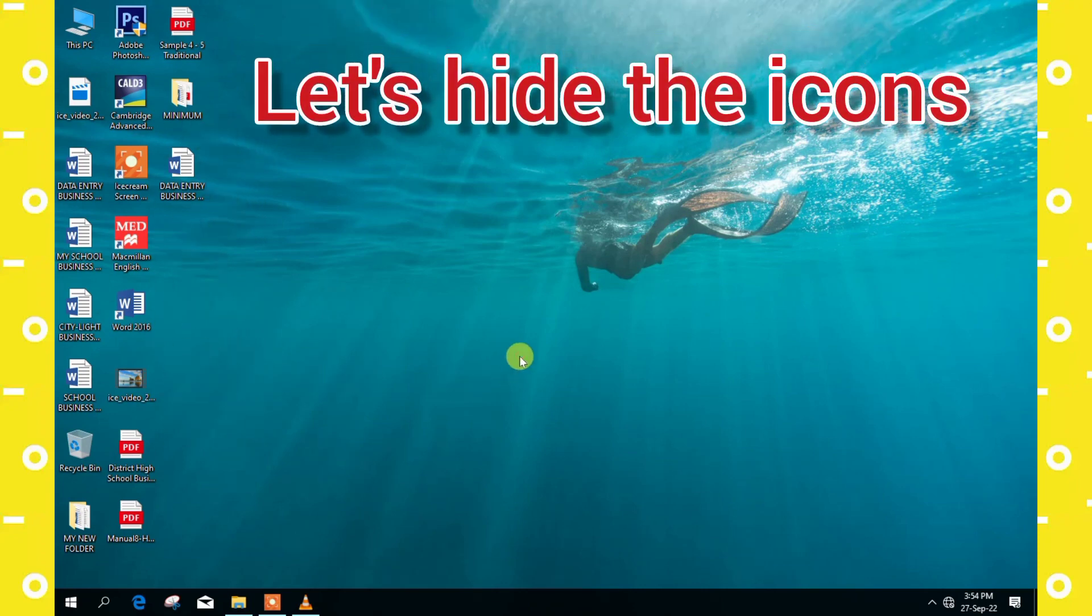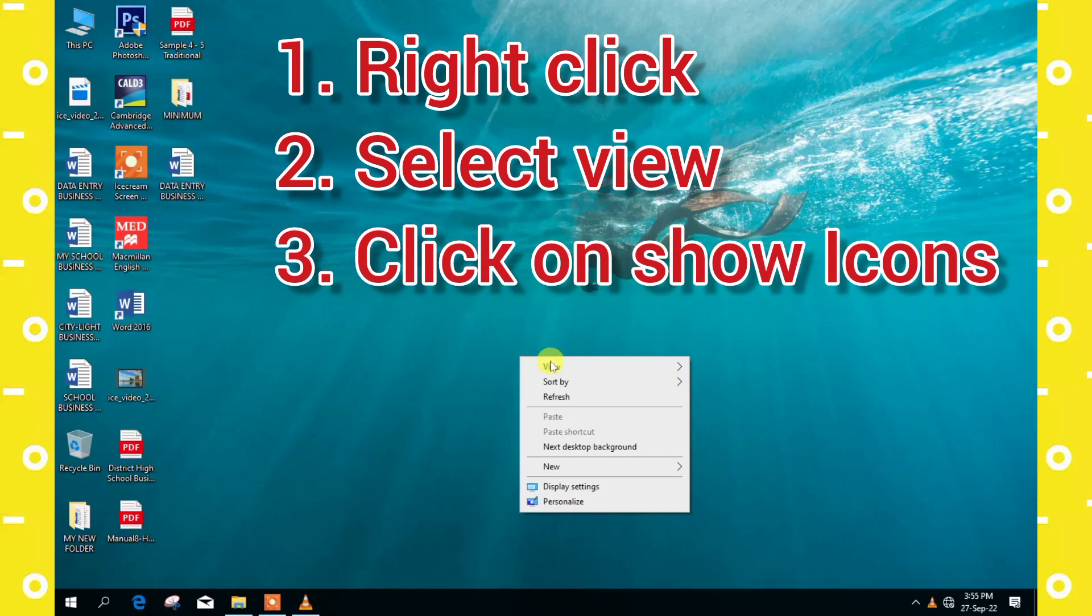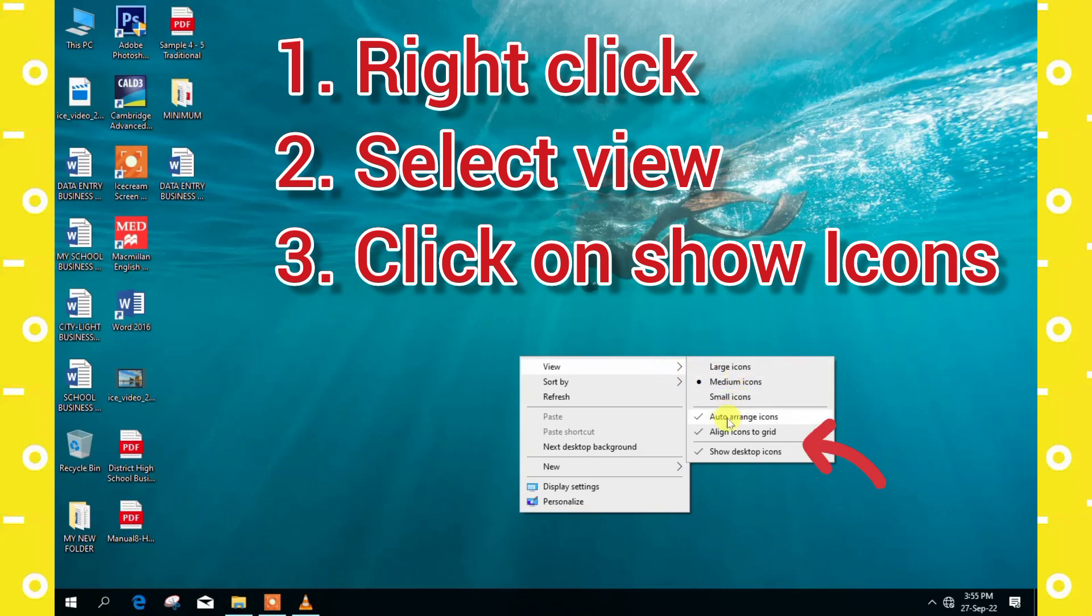Let's hide the icons by right clicking on our mouse, then we click on select view. So a pop-up menu will come, then you go down to show icons, then you click on it.